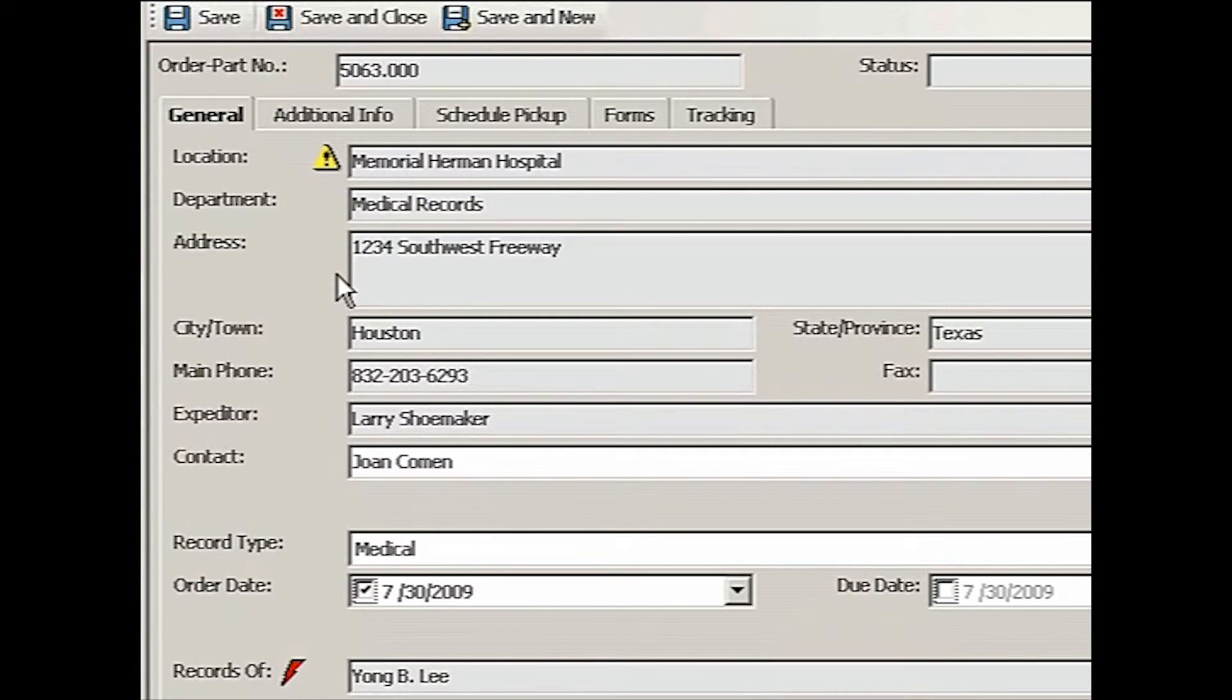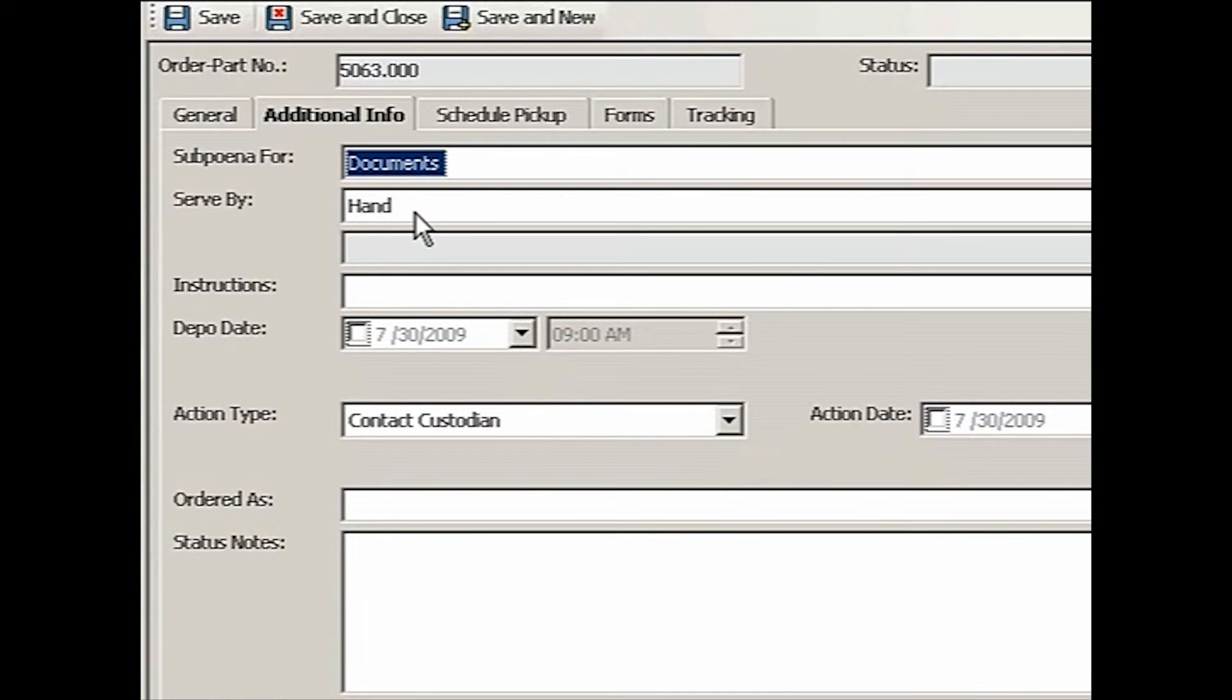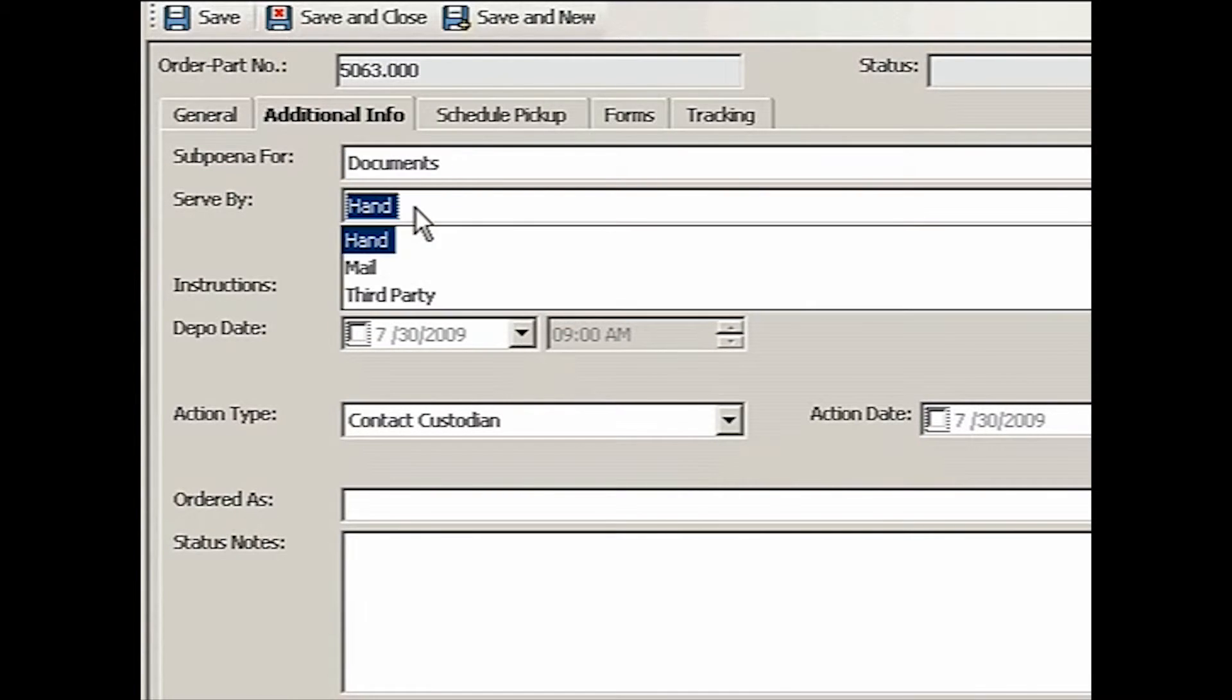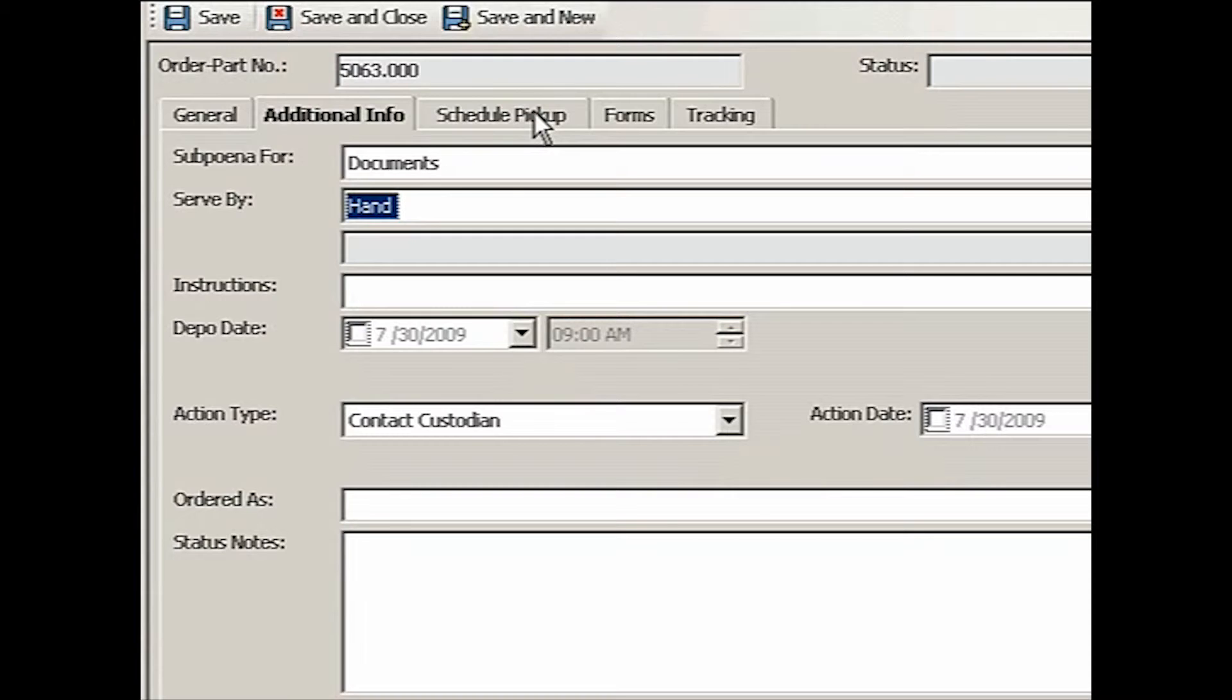So let's go to additional. And we are subpoenaing for documents. We're going to serve by hand. So these are all drop downs you select. This one we'll use later, schedule pickup. When we are ready to start calling custodian, we'll use that tab.